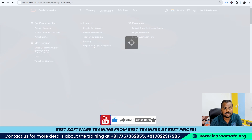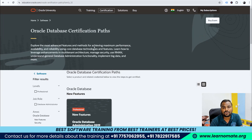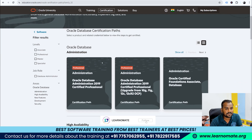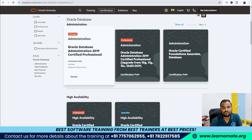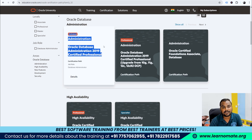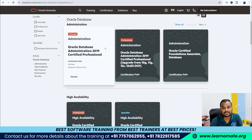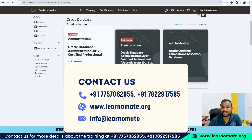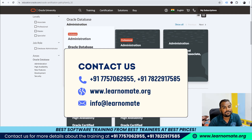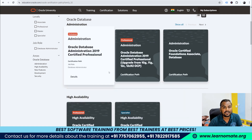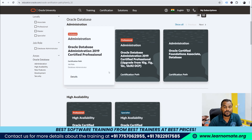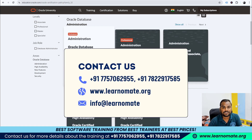You can see certifications related to OCI and Oracle Database. One of the most popular is the Oracle Certified Professional, known as OCP certification. If you want any help clearing the OCP certification, you can reach out to the Learnomate team. We provide a 100% guarantee and will make sure you become Oracle certified.